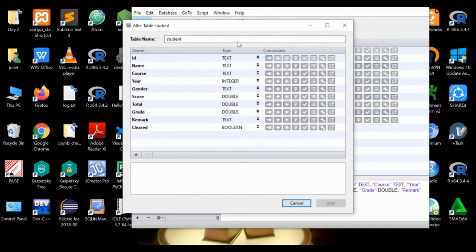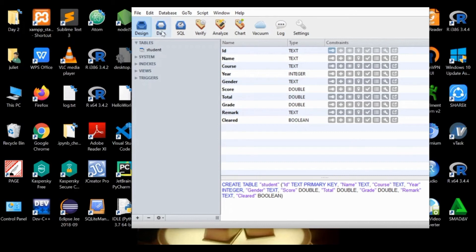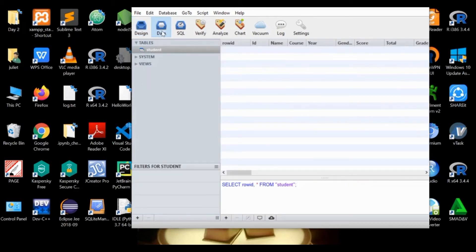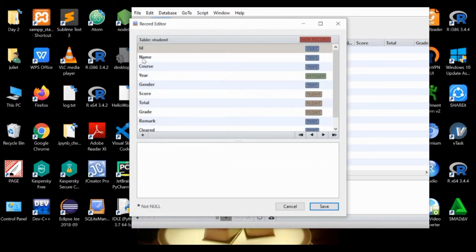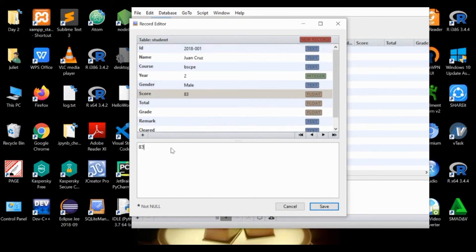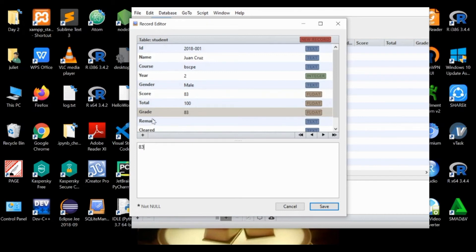When we click that, we have here the specs of our table. Next, if we are going to add some student records, we could just go to data, click data, and then we have the plus here which means you are going to add a new student record. Click that and enter the ID.